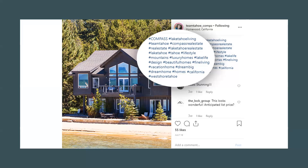Here's a good example of hashtag usage in an Instagram post. It uses targeted hashtags like #LakeLife and #HomesForSale, location hashtags like #WestShoreTahoe and #LakeTahoe, and of course a branded hashtag — Compass Real Estate. It's a really good example of not overdoing it, but also just doing it right.